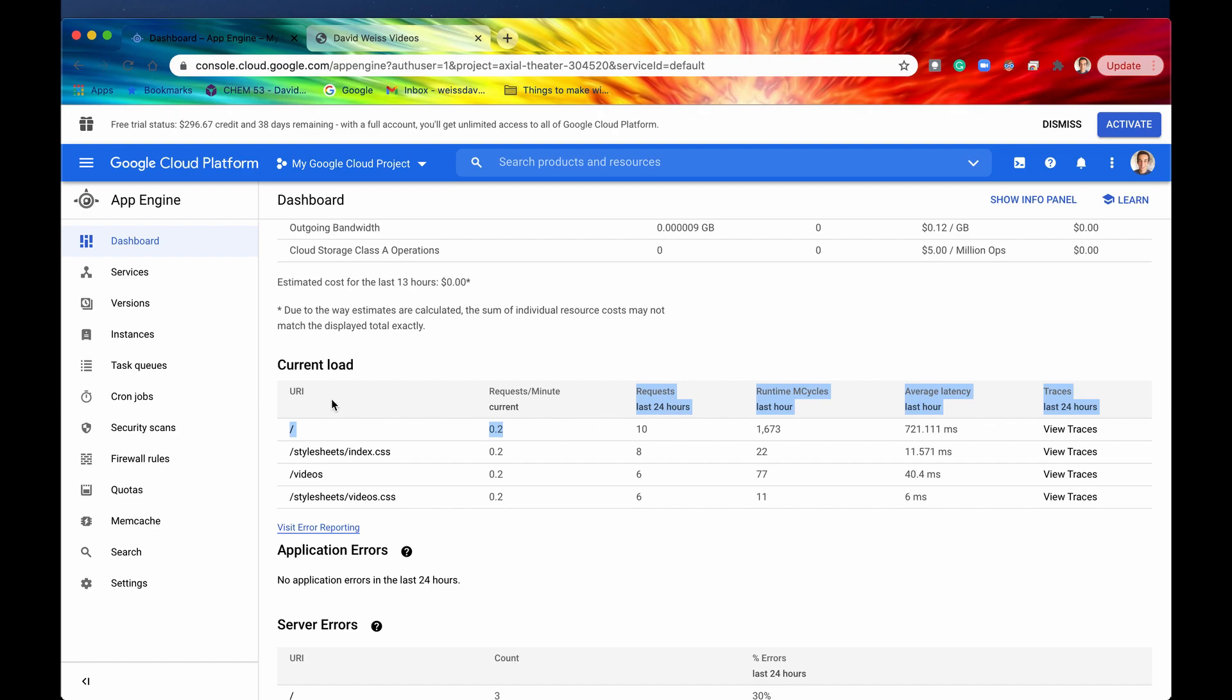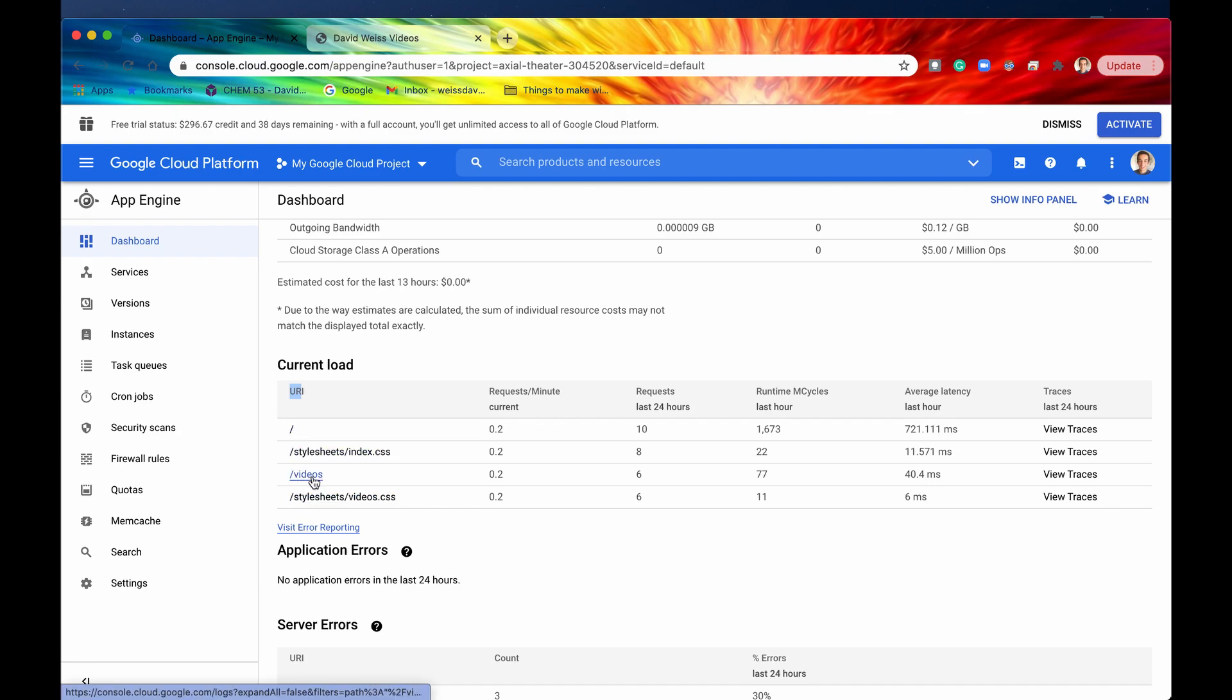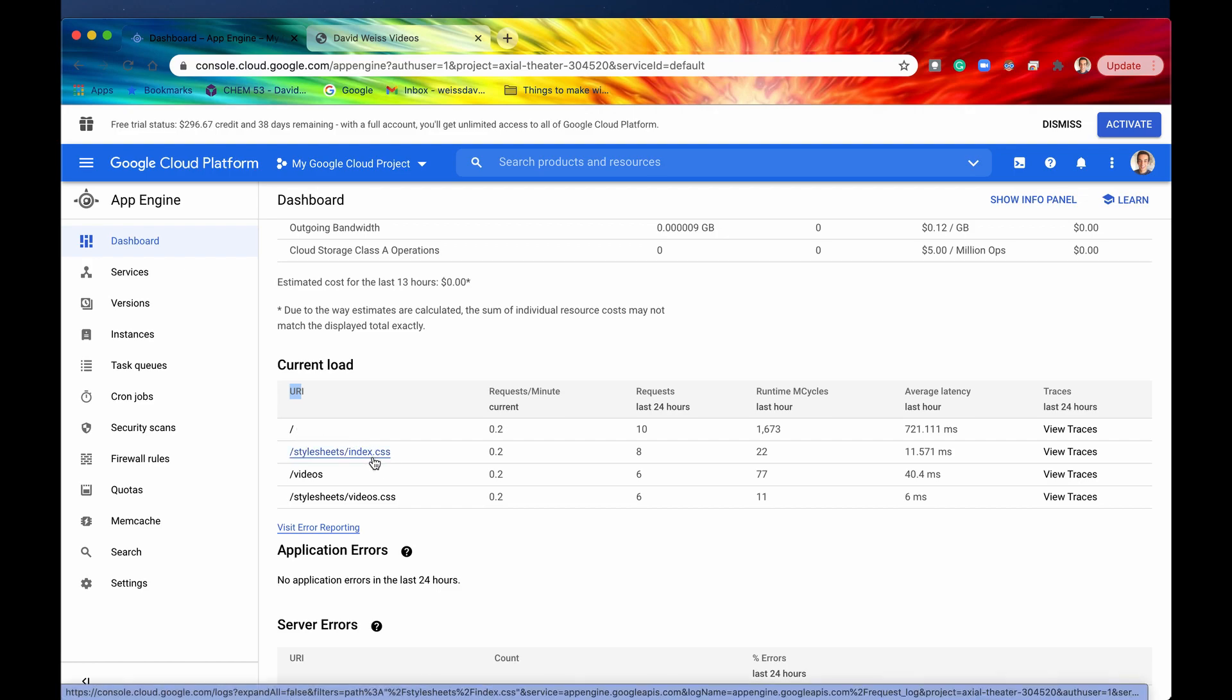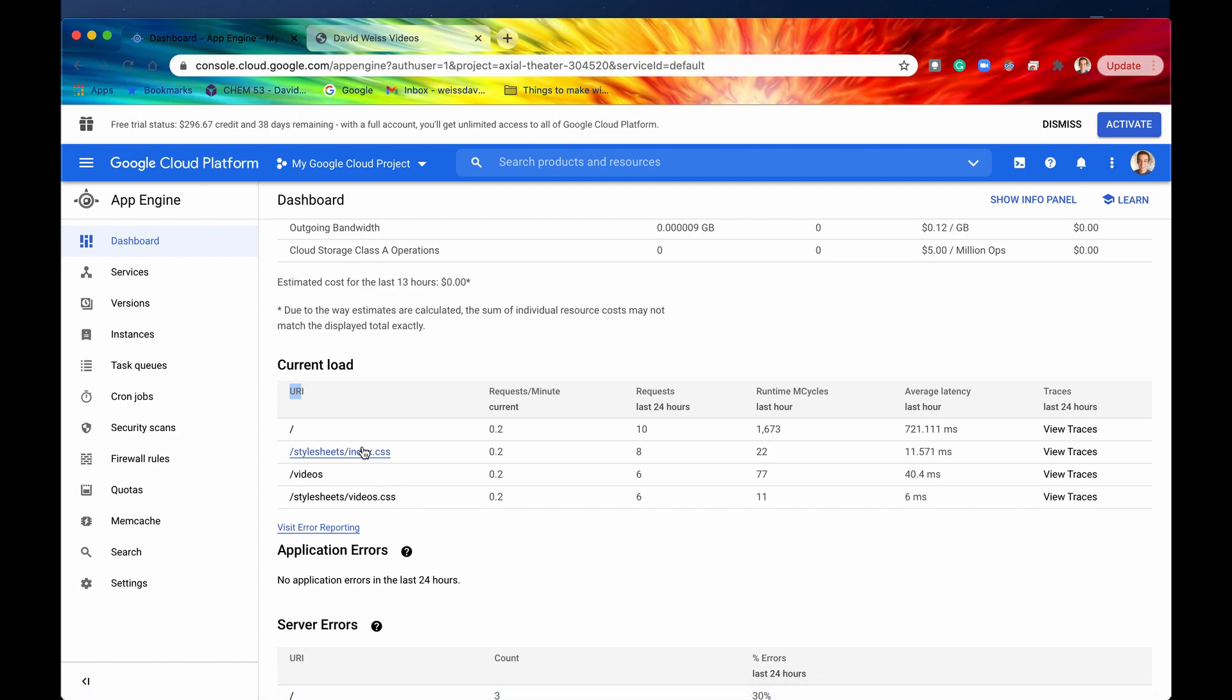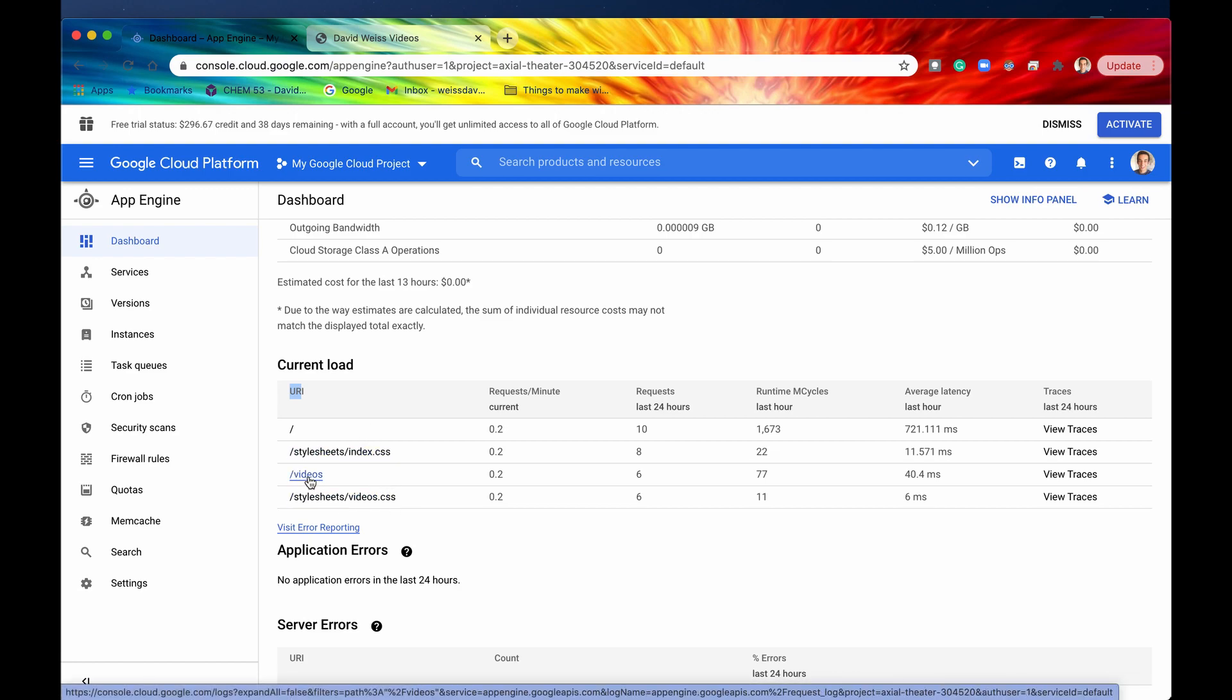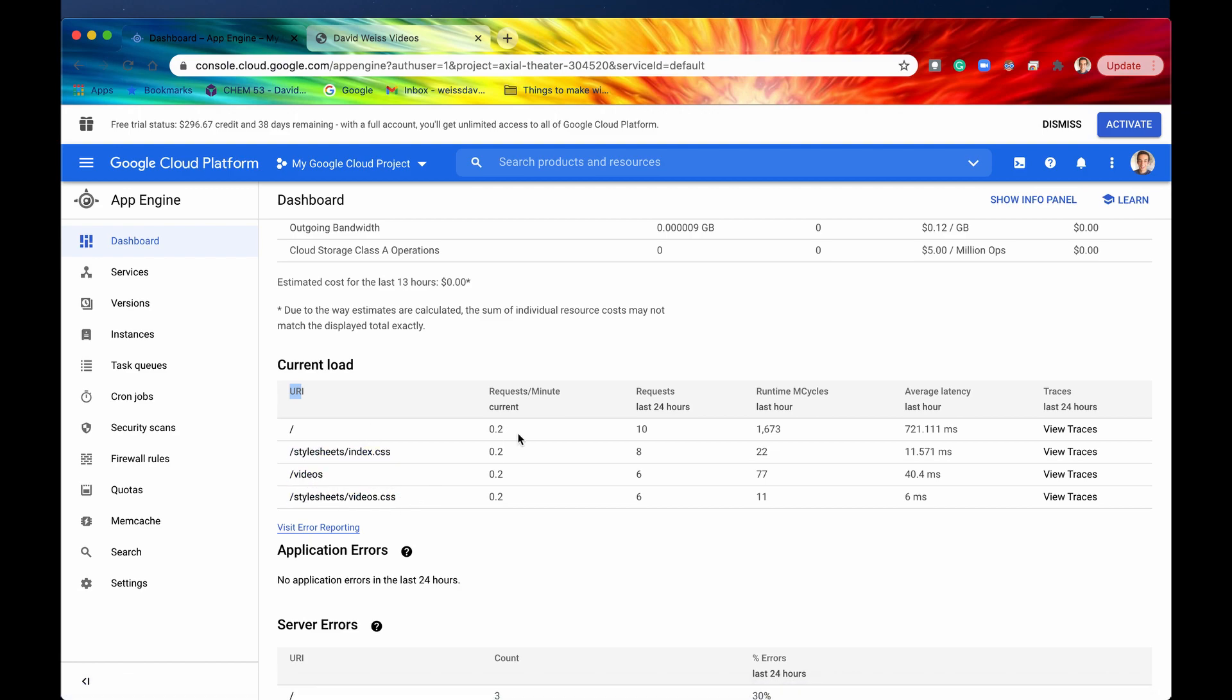We also have some other fields underneath current load. We have the URI which was loaded or requested. So for right here, this is just our homepage HTML. We also have videos HTML. But not only do the HTML get loaded but also their respective CSS files. So the respective CSS file for the homepage is index.css. That was loaded. And also videos.css was loaded for videos.